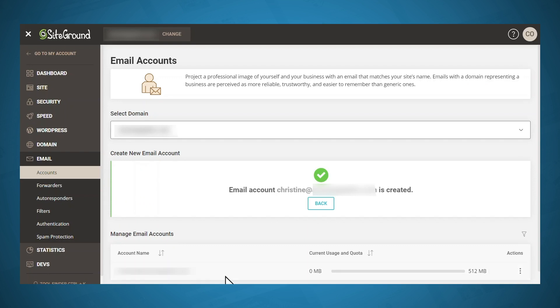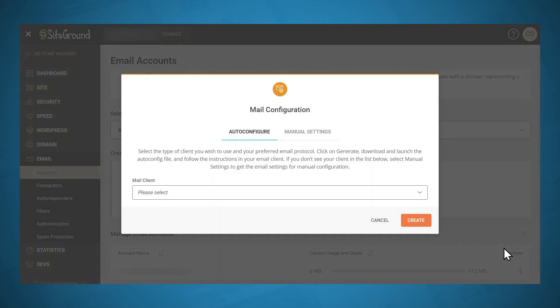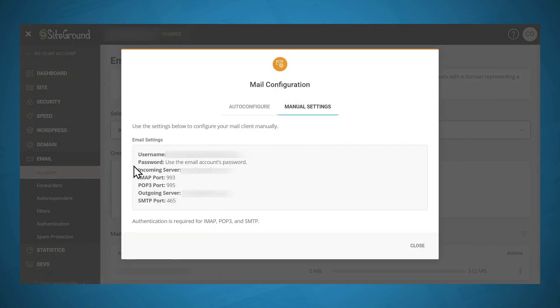You should now see a new email address listed under manage email accounts. Go to the three dot menu and click mail configuration. From here, we want manual settings. Here is the information you will need to set up your email with Gmail, so you can take a picture of this with your phone or jot it down on a piece of paper. When you've got that information recorded, head over to Gmail.